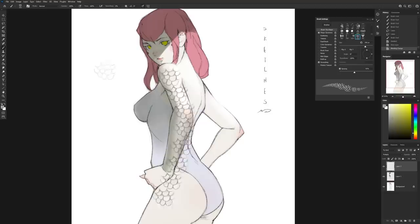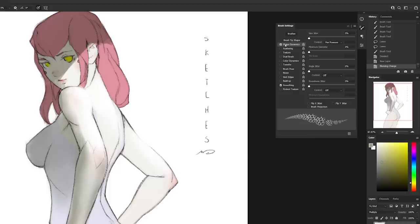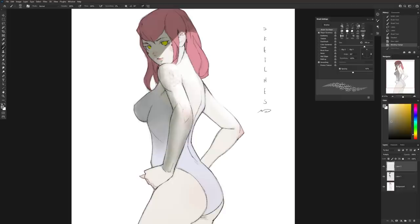Now, with a single brush stroke you can paint electric lines, a chain — whatever repeats in a pattern like that. So many possibilities! I have a scale brush too, for example. This one just needs to have the direction of the pattern set to the pen direction, and now I can quickly fill this with scales instead of drawing them one by one and hoping I'll be done before I die of old age. Custom brushes can be a massive time saver when used well.